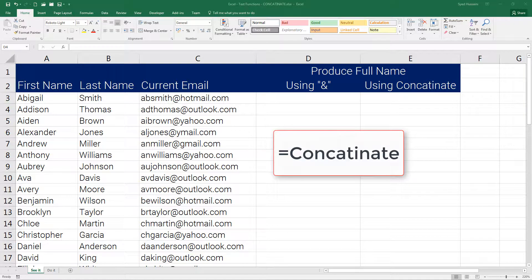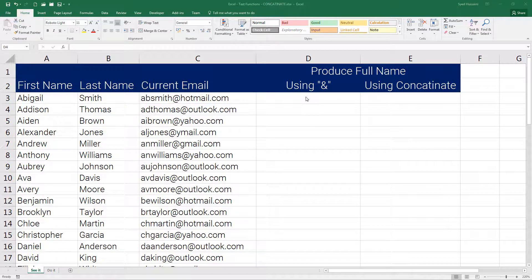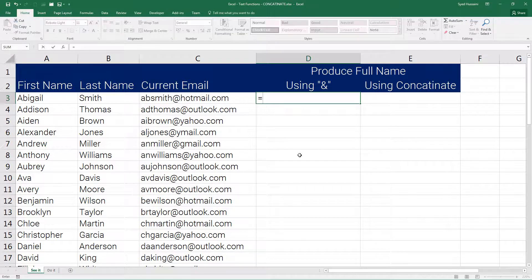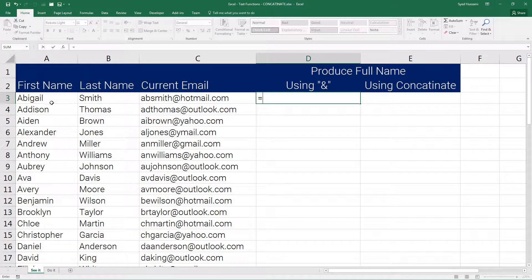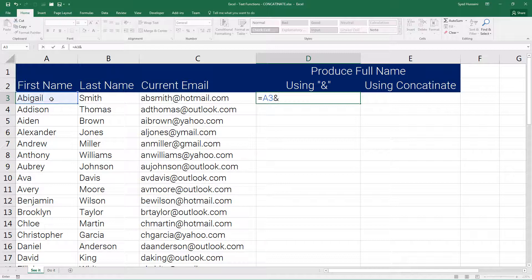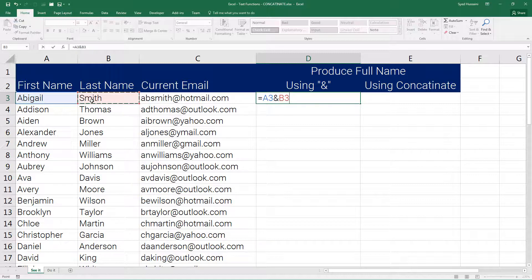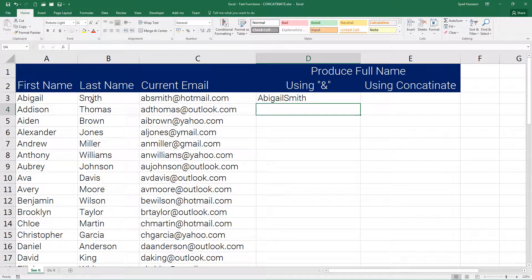Using the ampersand symbol first: press equal to on your keyboard, select the first name, then insert ampersand, then select the last name. They both should be attached to each other. Now let's press enter. We have them, but there is a problem - there is no space in between.